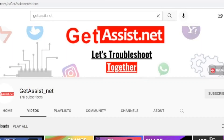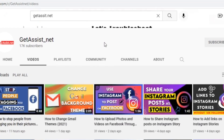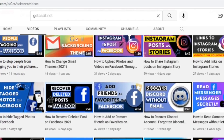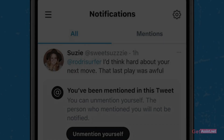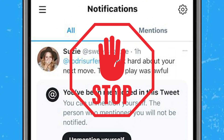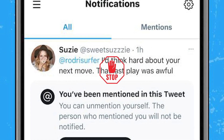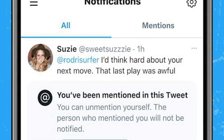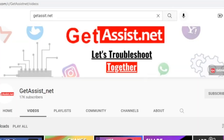Hey everyone, welcome back to my YouTube channel get assist.net. I'm back again with another video where I will show you how you can stop someone from tagging you on Twitter. If this is something you were looking for, make sure to watch the video till the end, and now let's get started.